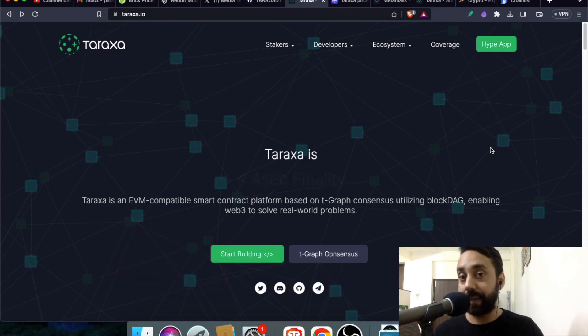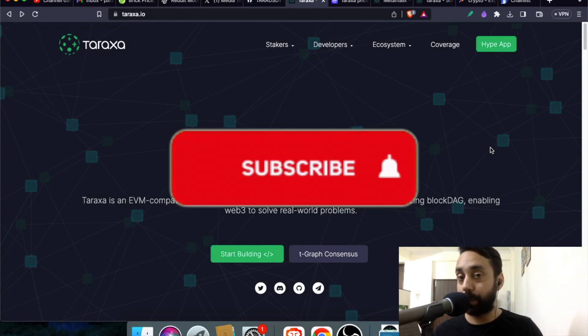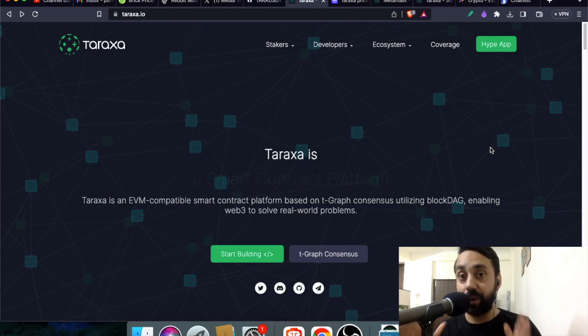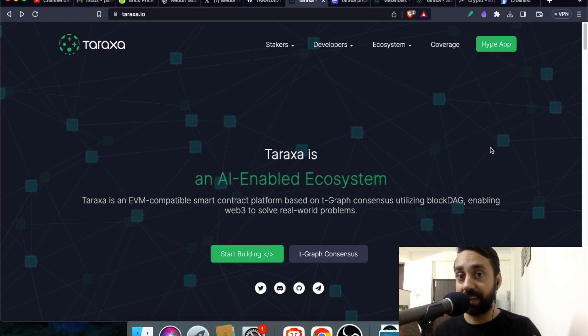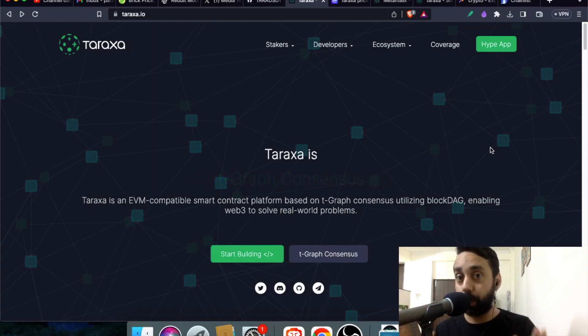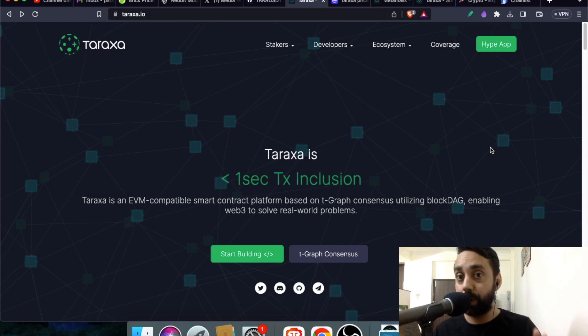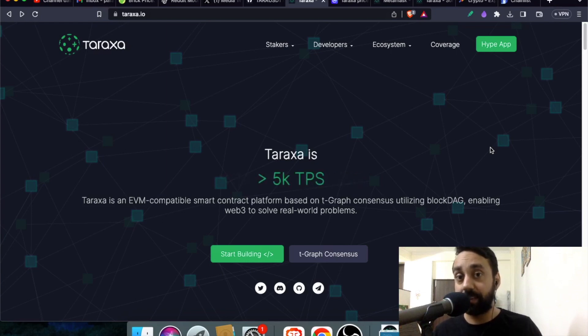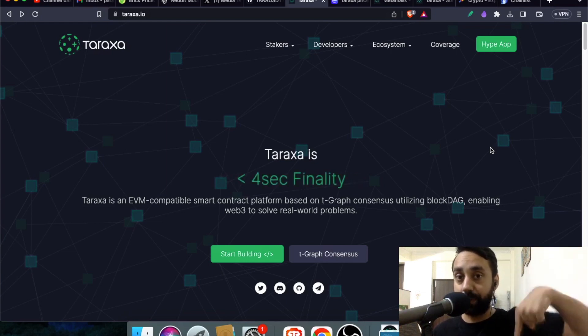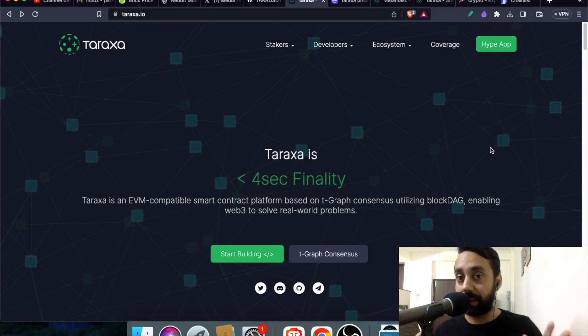Now before I get into the details, remember to press the subscribe button and also press the bell icon if you haven't done already. And if you are new to this channel, remember we have a dedicated Telegram crypto community that can help you grow in this space. Just click on the link here in the description of this video and join our Telegram channel right away.